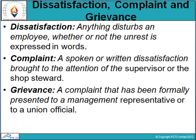When it comes to any level of dissatisfaction, there is a complaint. A complaint is a spoken or written dissatisfaction brought to the attention of the supervisor or the top steward. When dissatisfaction is expressed in written or spoken form, it becomes a complaint.